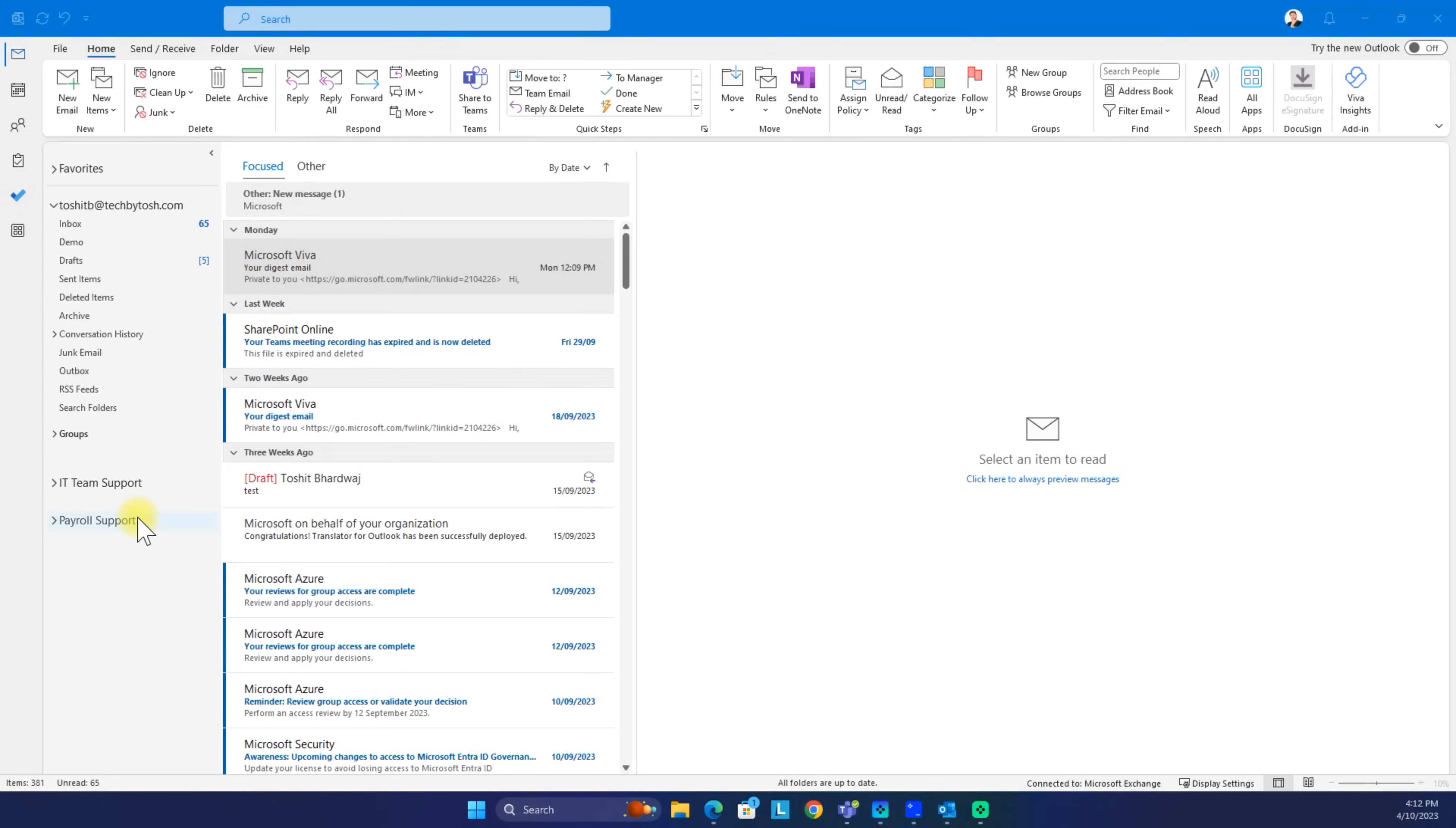But in some cases, it might not appear. So in order to add a shared mailbox, we can add those manually. Let's try to add payroll support again and see how that works.